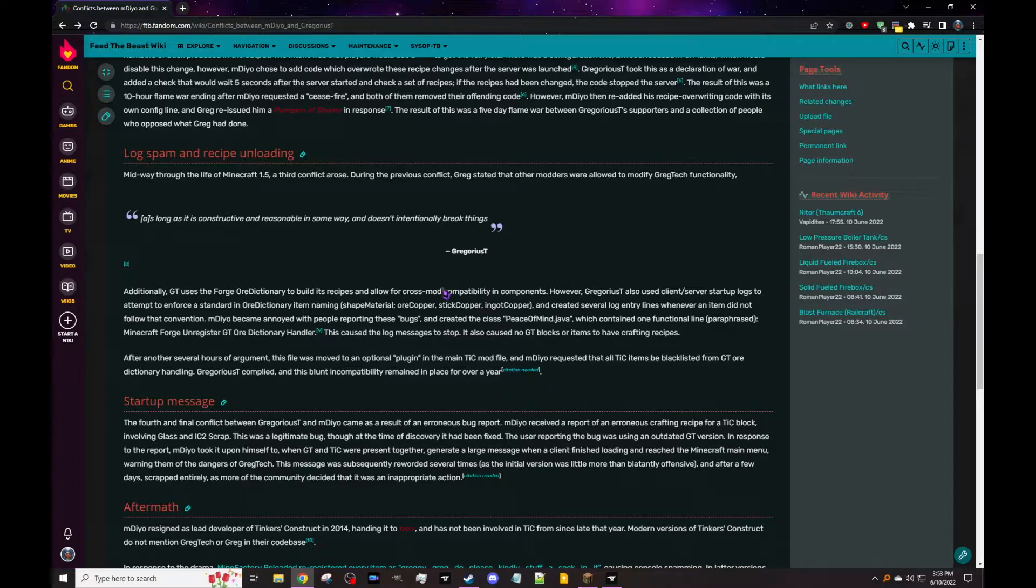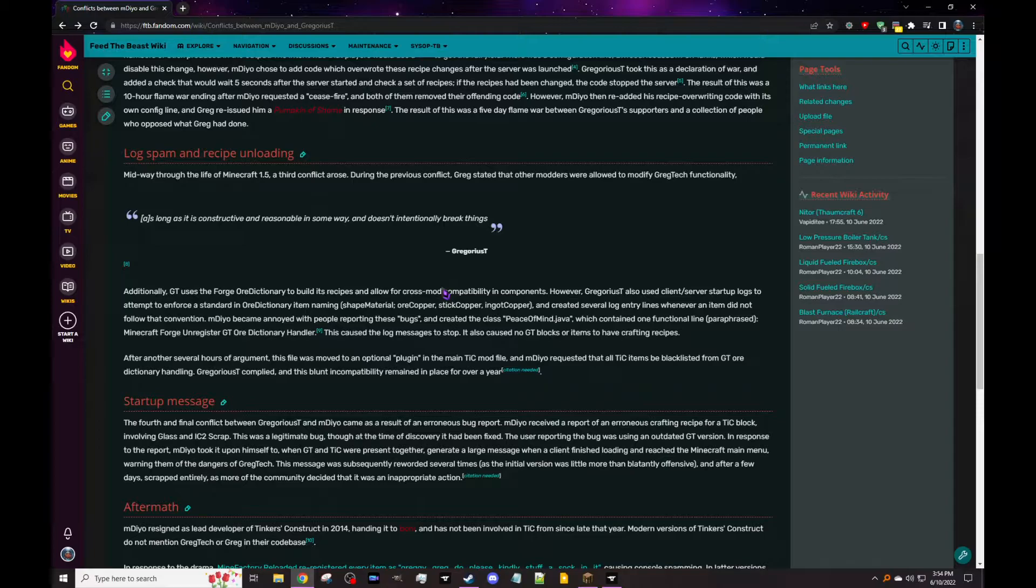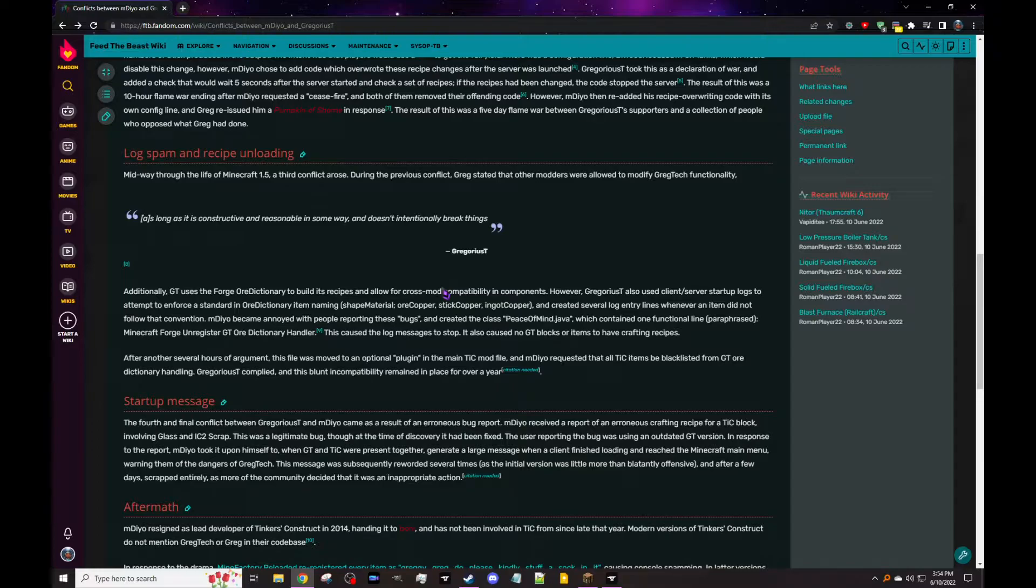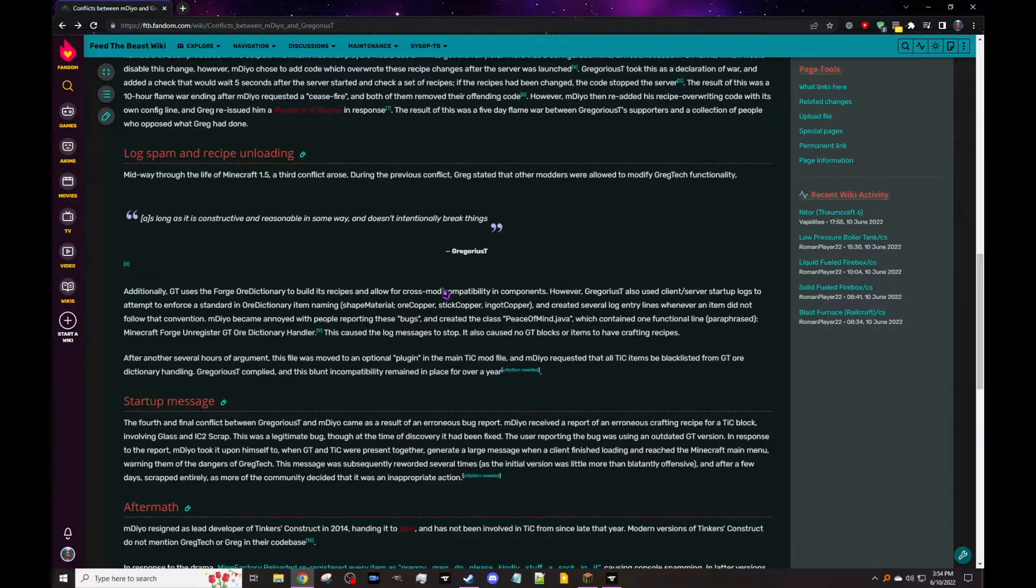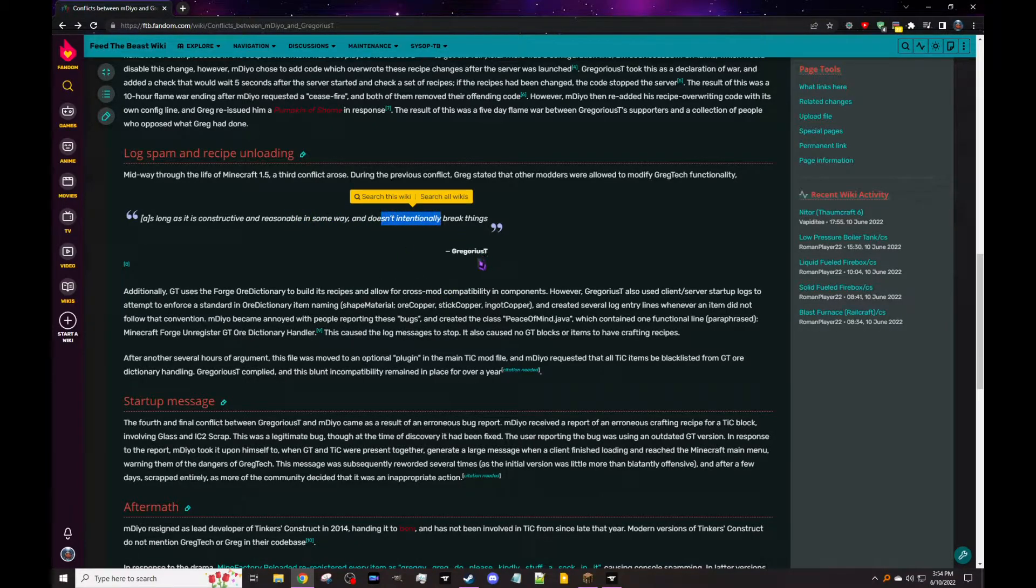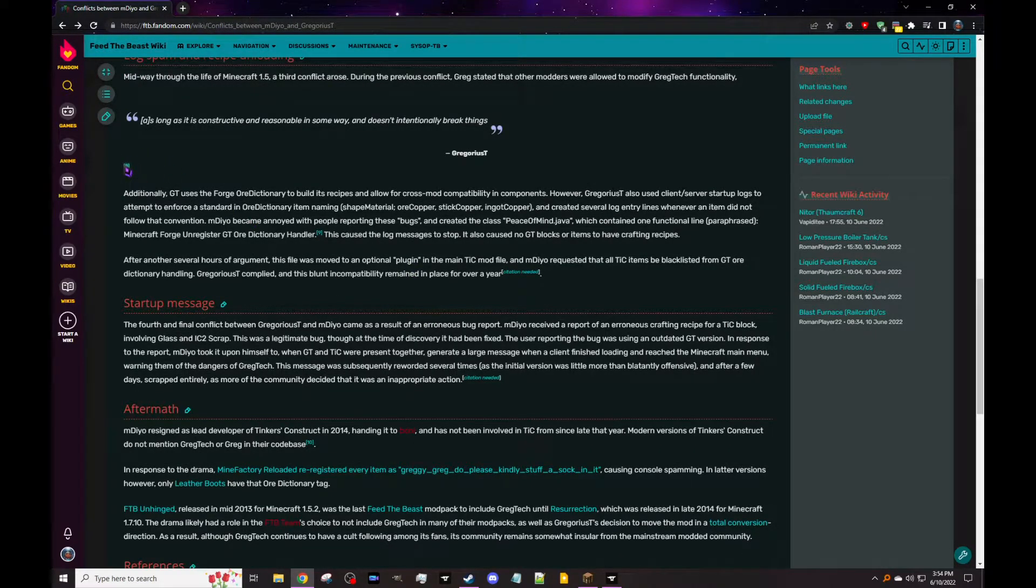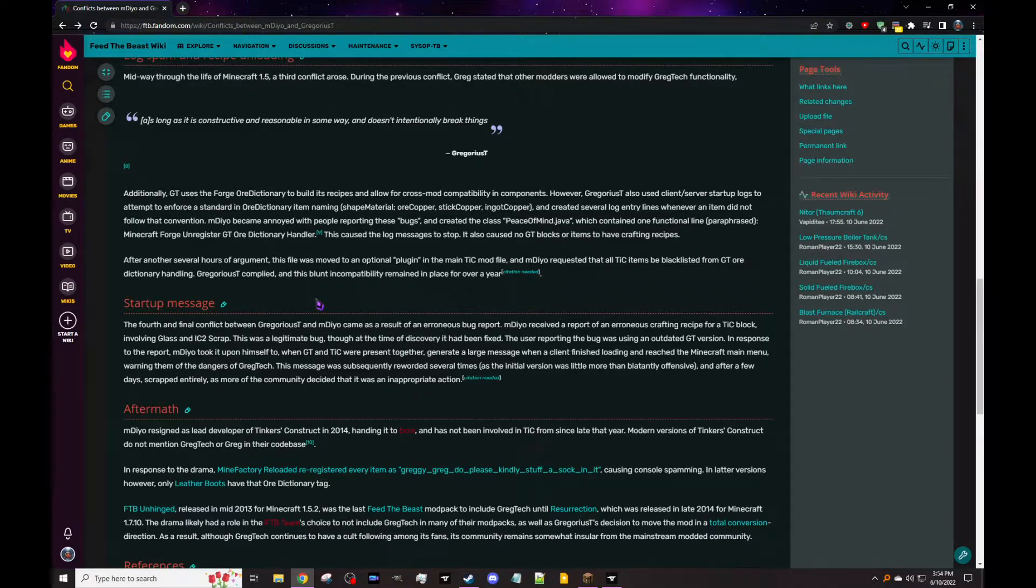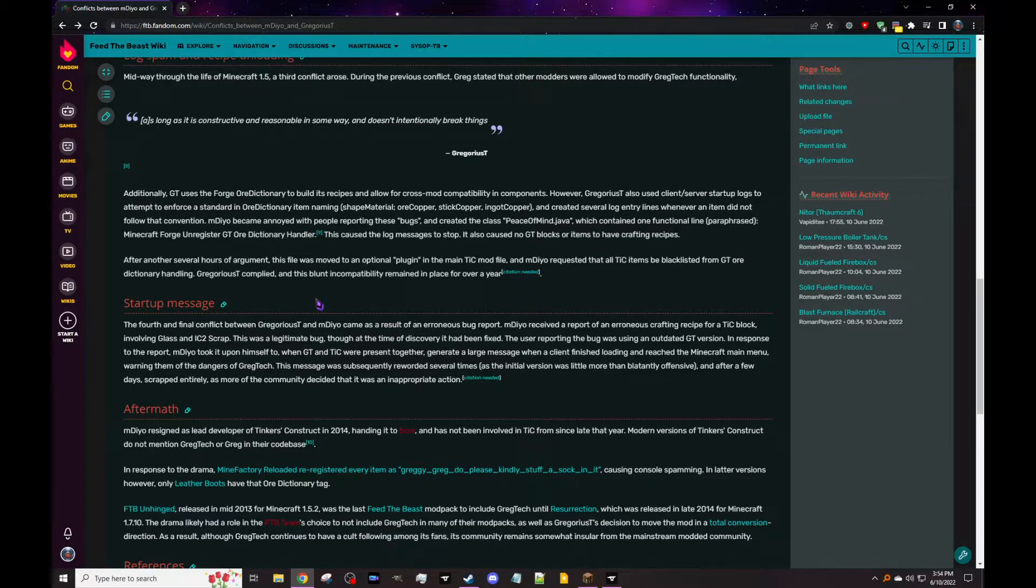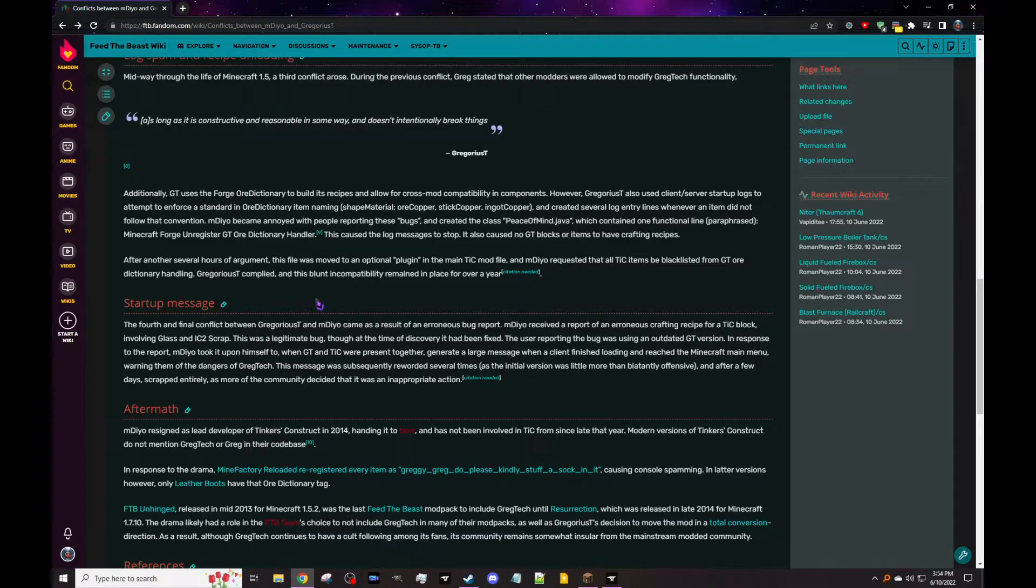Like it links but the page doesn't exist. The result of this was a five-day flame war between Greg supporters and a collection of people who opposed what Greg had done. And we got like three more. Oh, here we go: log spam and recipe unloading. Midway through the life of Minecraft 1.5, a third conflict arose. During the previous conflict, Greg stated that other modders were allowed to modify GregTech functionality as long as it is constructive and reasonable in some way and doesn't intentionally break things. That's a direct quote from him. Additionally, GregTech uses the Forge Ore Dictionary to build its recipes and allow cross-mod compatibility in components, which is great. Every mod should do that all the time.